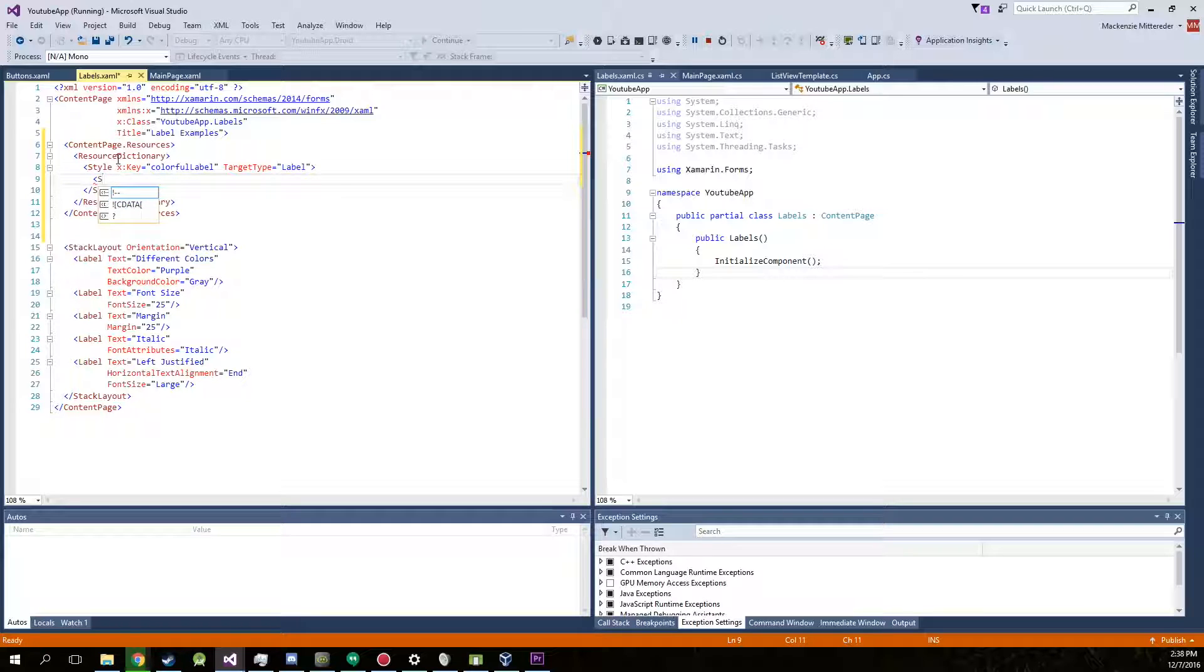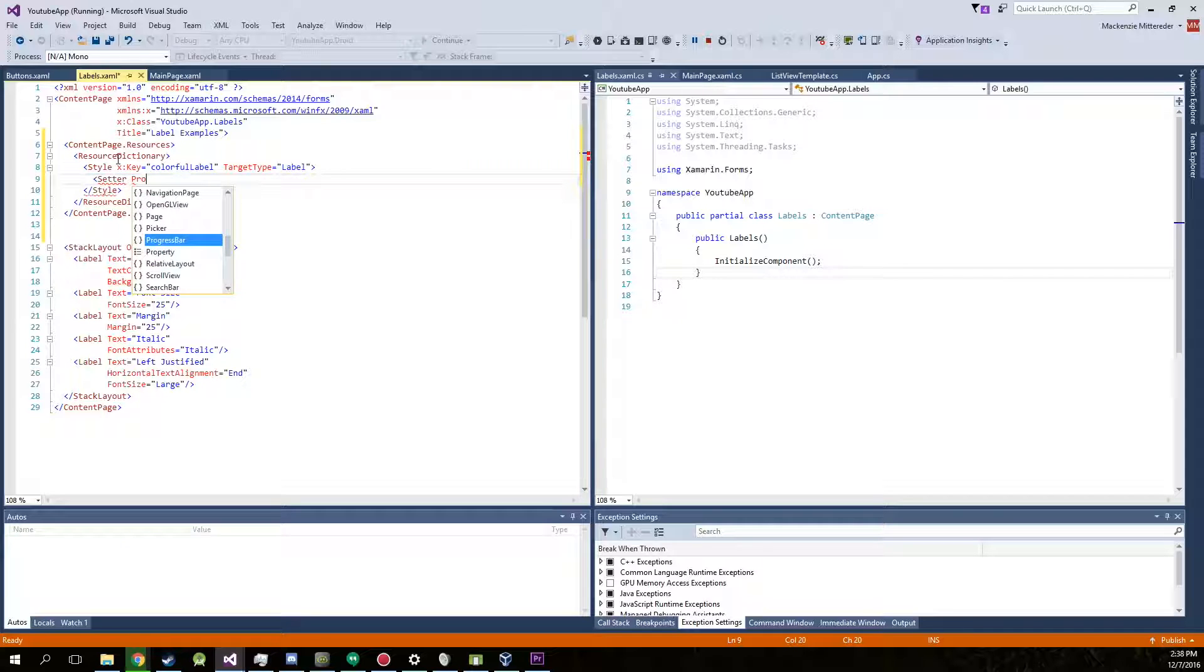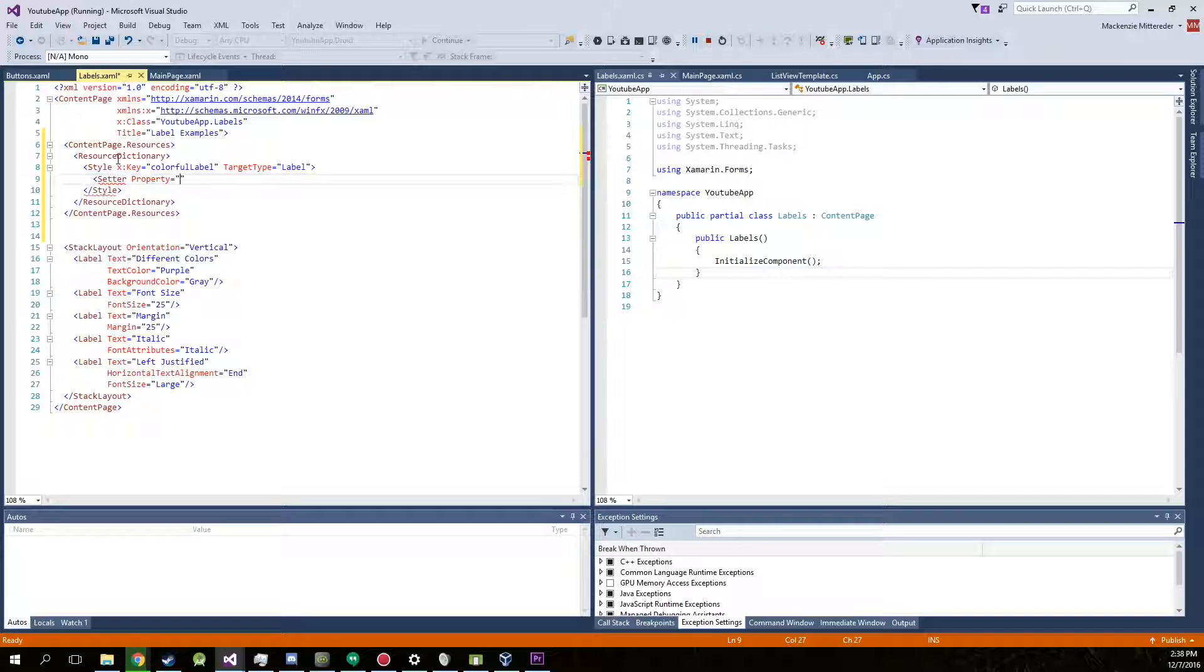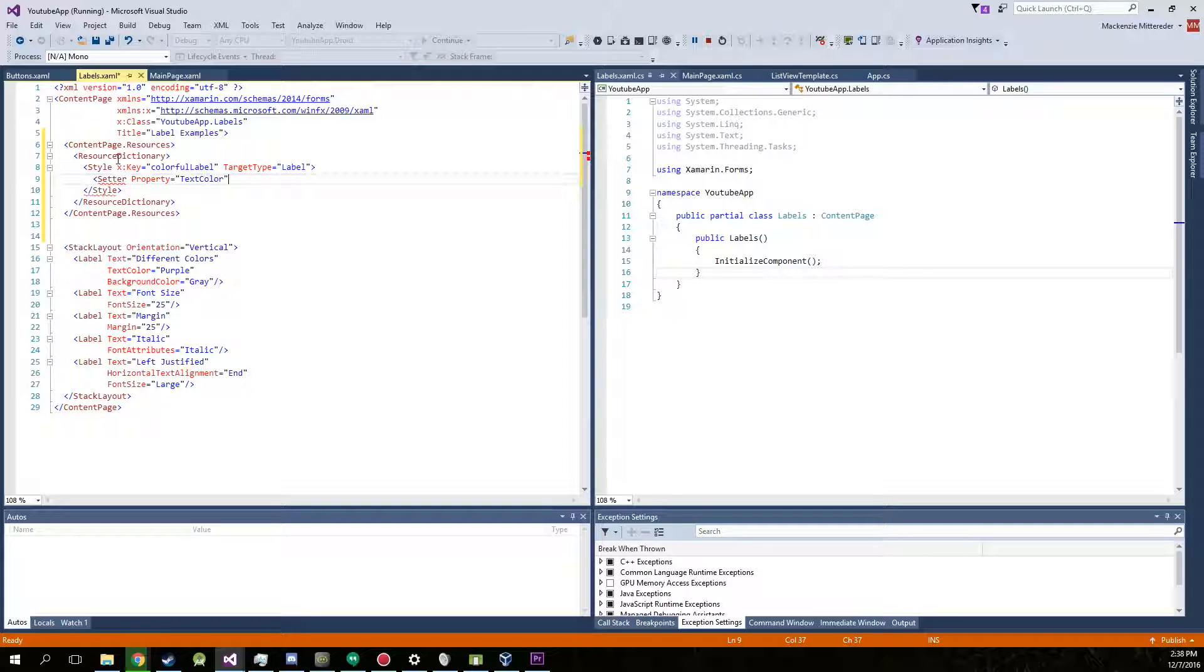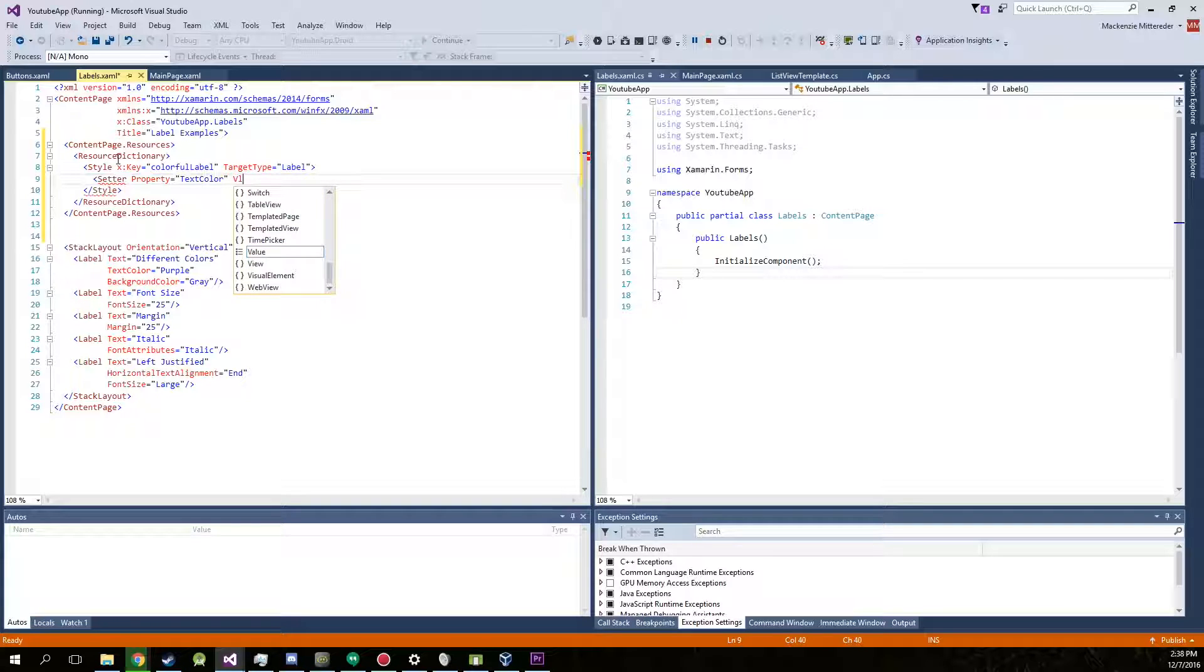Now we're going to create different setters. And the properties... So say for instance, the property of this, the text color... We'll copy pretty much our first button. Text color... And it's going to be purple. So we're going to set the value to purple.